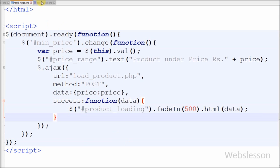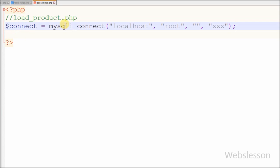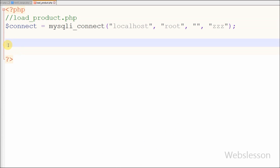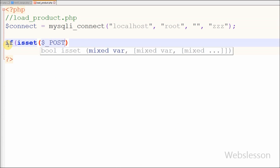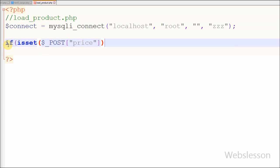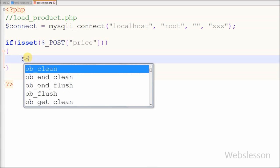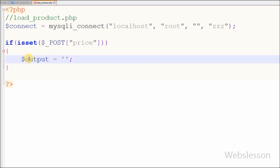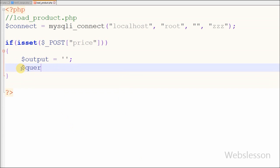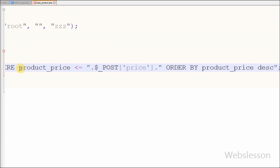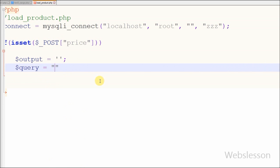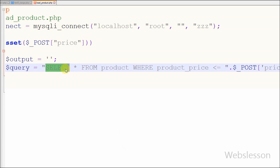I have moved to load_product.php. On this page, first I make a database connection. After this I check if the page has received the price value using an if statement with isset and the parameter dollar_post price. I define one variable 'output' with a blank value to store data fetched from the database table in HTML format. I then define a variable 'query' with SELECT * FROM product WHERE price <= dollar_post_price ORDER BY product_price in descending order.